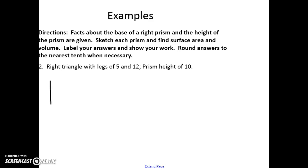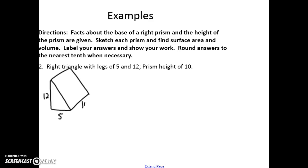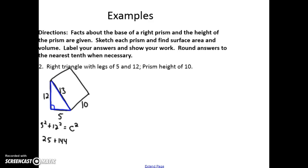Let's look and see how you did. We'll first draw the prism — a right triangle for the base facing me, with legs of 5 and 12. The prism goes away from me with a prism height of 10. Looking at this right triangle base, we can find the third side — it's a Pythagorean triple: 13. Or using a² + b² = c²: 25 plus 144 equals c², so 169 equals c², meaning c equals 13.